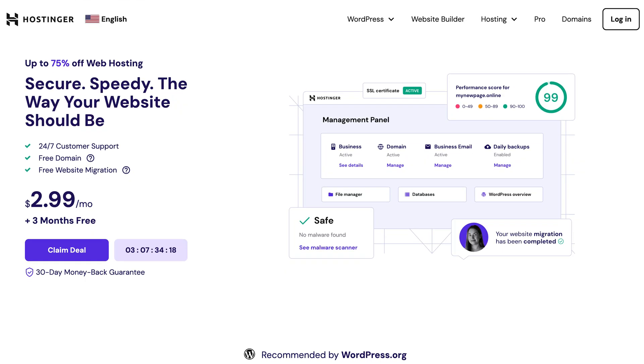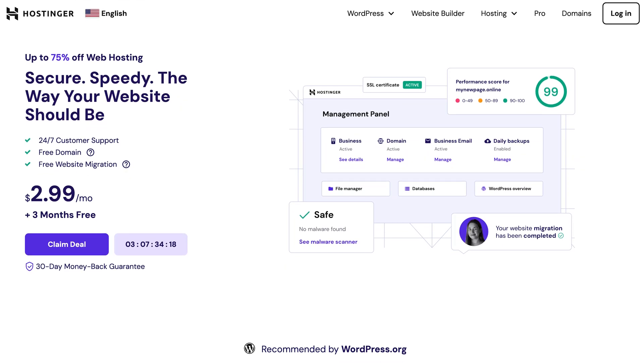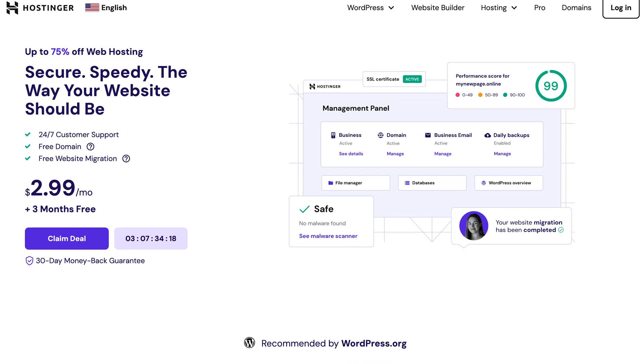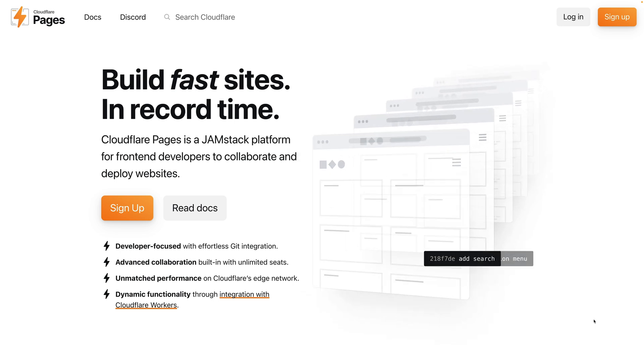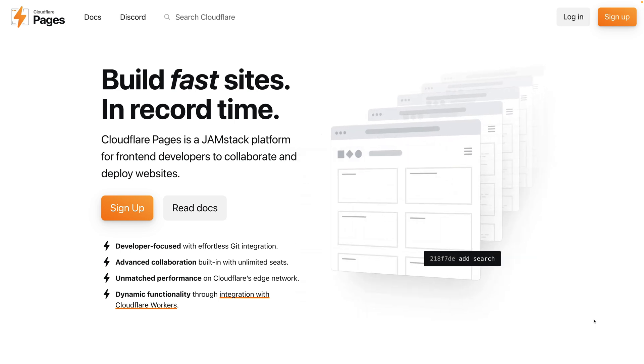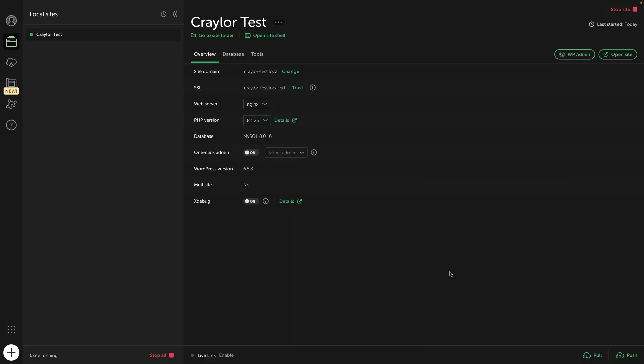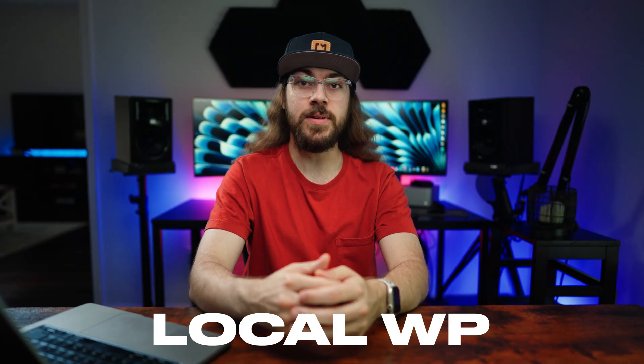For us to export a WordPress site to HTML, we first need to set up WordPress somewhere so that we can build the site. But since the goal is to use Cloudflare Pages as a free solution, and Cloudflare Pages can't run WordPress, we can work around this by running WordPress locally on your computer. There's a few ways to do this, but I like using a free tool called LocalWP.